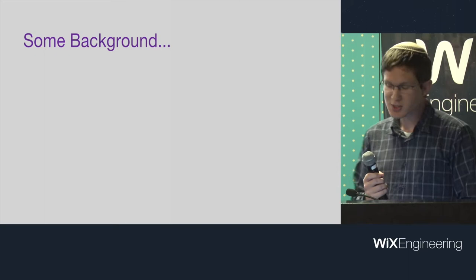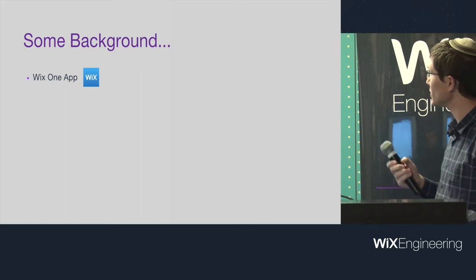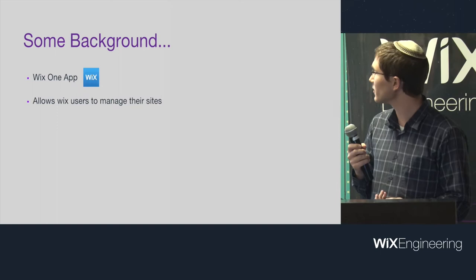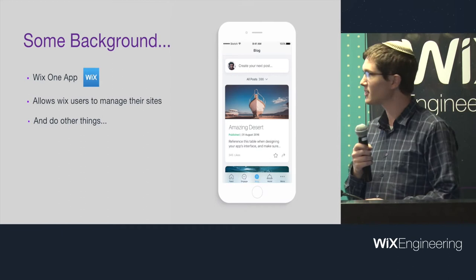To get to that, I'm going to give some background about what I do. I work on the Wix One app. That's its logo. You can find it in Google Play, iTunes. It allows Wix users to manage their website. If you have, like, this guy has a blog, he can manage his blog and post using our Wix app. You can do other things, download it, find out, see what happens.